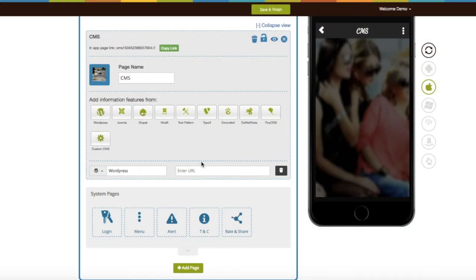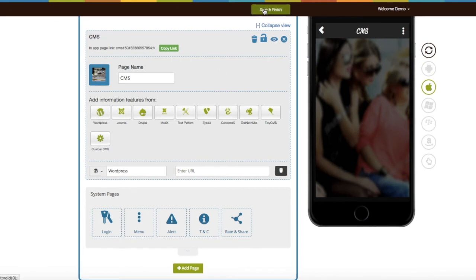Once you finish creating your app, click on Save and Finish. That's it for now. Thank you for watching.